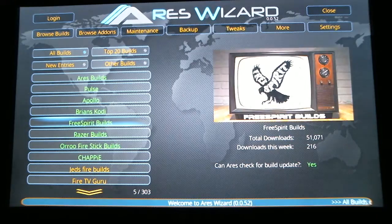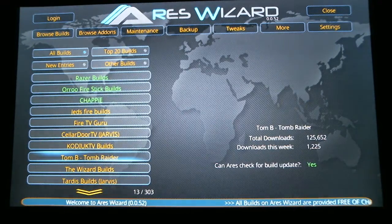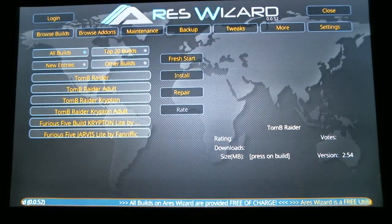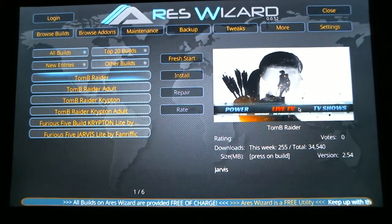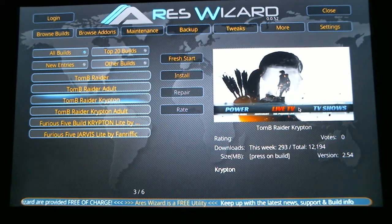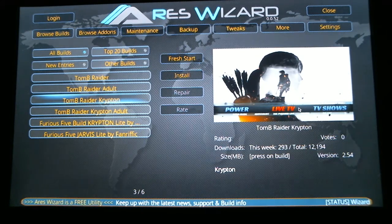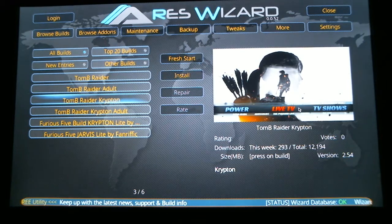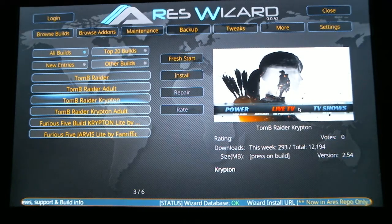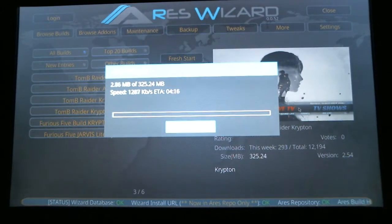You can scroll down — these are all different builds, and each one probably has an adult version and a kid one. I'm going to show you how to install the Tomb Raider one — it's got pretty good reviews, a lot of people like it. Scroll down to Tomb Raider and hit Select. It now brings up the different Tomb Raider builds: Tomb Raider, Tomb Raider adult, and Tomb Raider Krypton. Since we are using KODI 17 or KODI Krypton, we need a build for KODI 17. So select Tomb Raider Krypton — or the Krypton adult if you want adult channels. Once you have your build selected, hit Select again, and it's going to start downloading the Tomb Raider build.